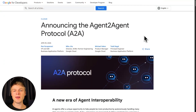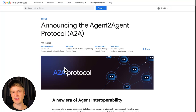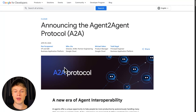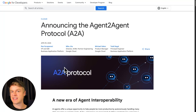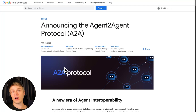Right here on my screen you can see the blog article that Google released when they announced A2A, also called agent-to-agent. A protocol is nothing else than a set of rules that is established to hopefully create a standard. We are talking English with each other, and that's not my native language, so we decided to create the standard English to be able to communicate information between each other. A protocol does nothing else than that, but on a technology level — helping technology to communicate in one way or the other.